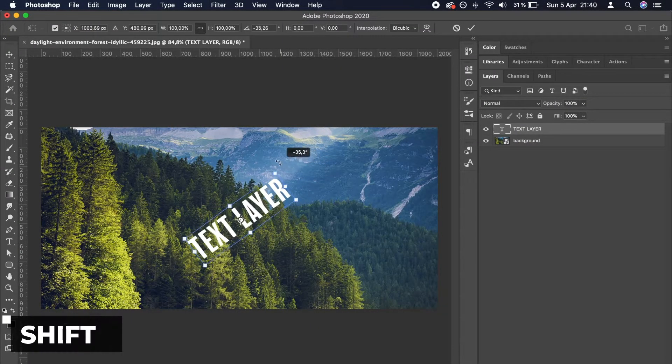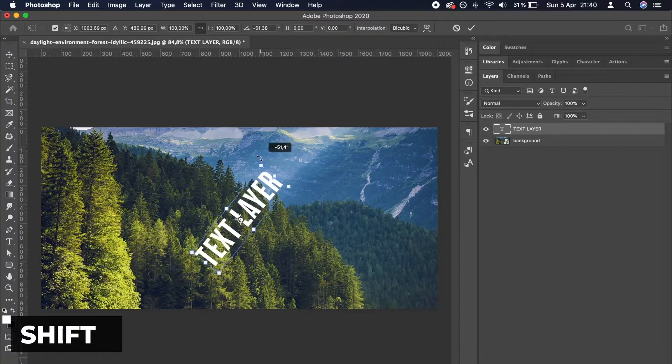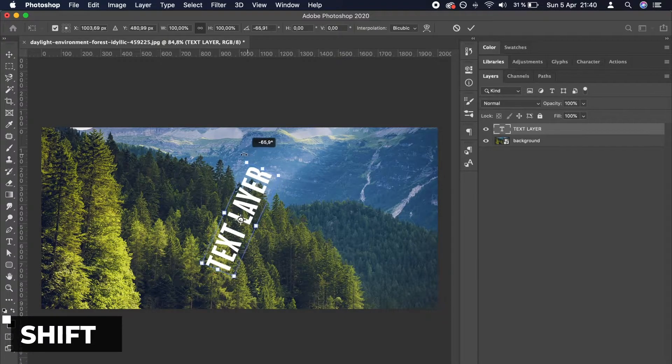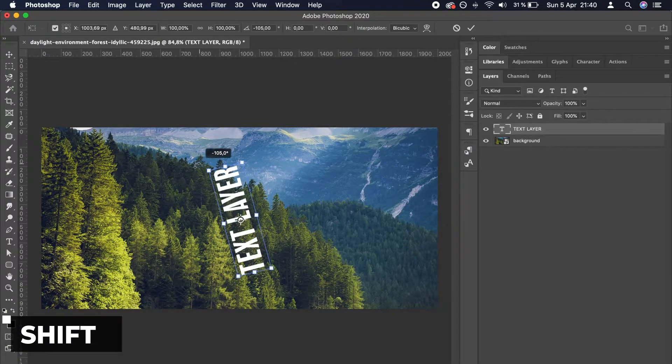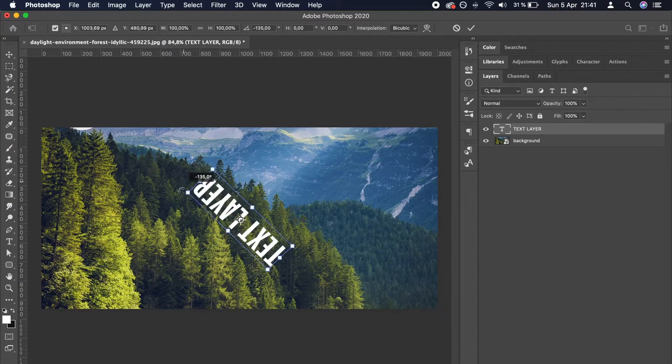If you hold down Shift while moving your mouse, it will only rotate by increments of 15 degrees.